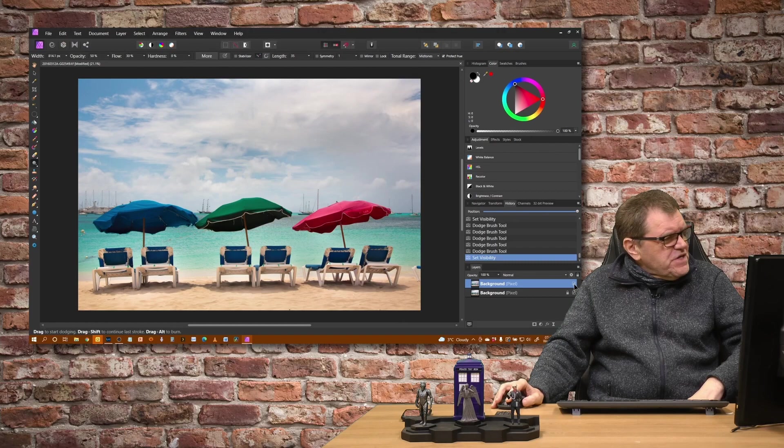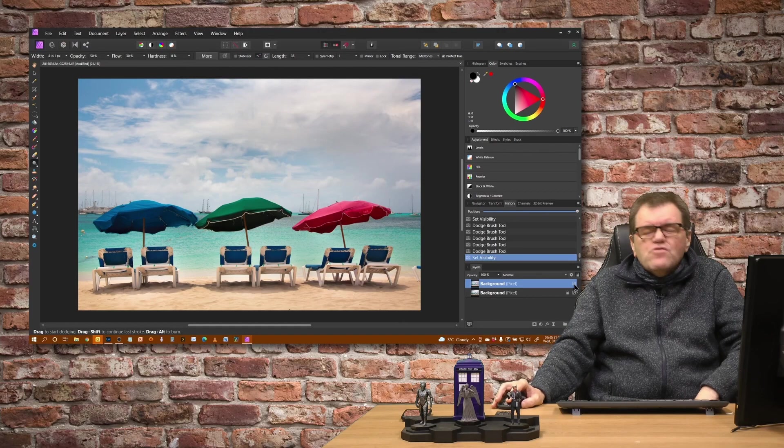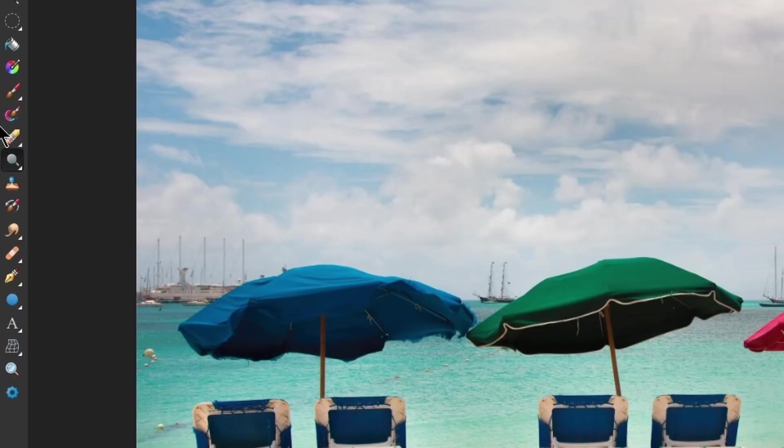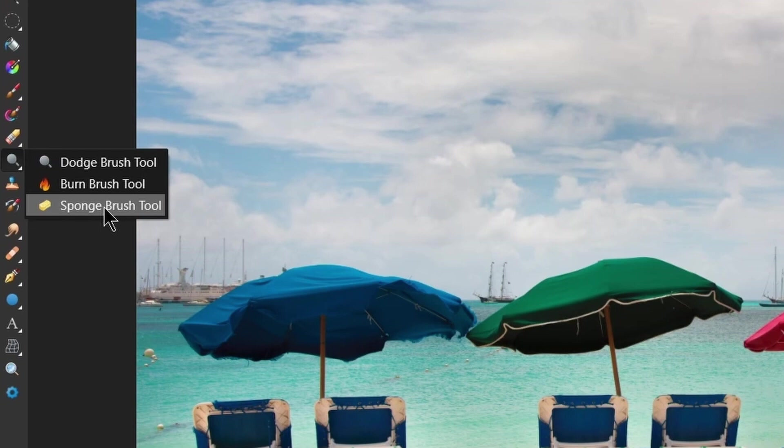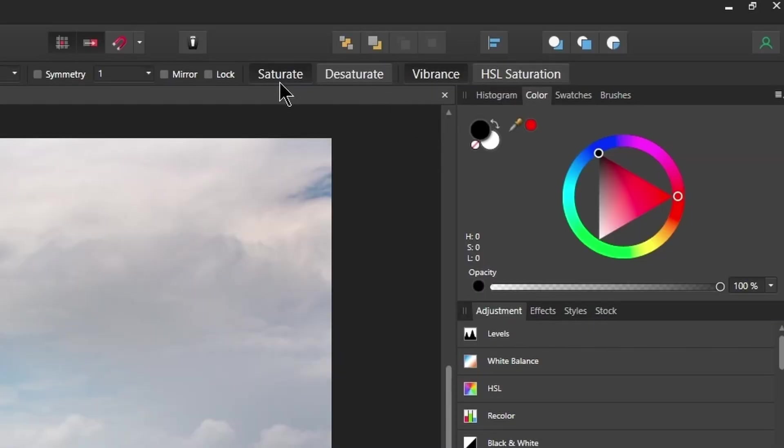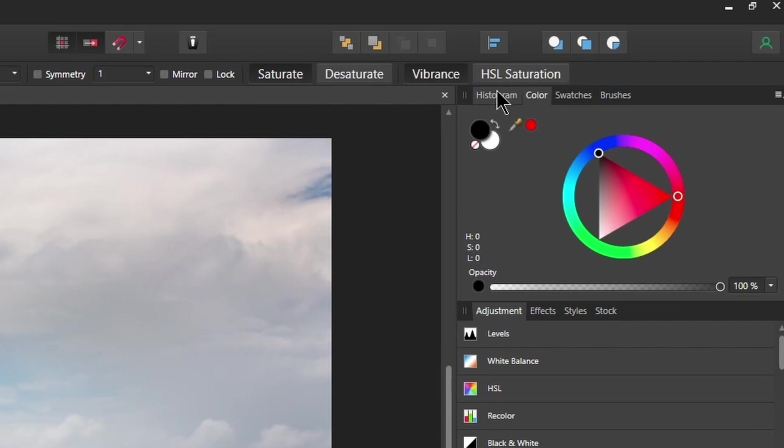But the sky could do with being a little bit more saturated. So that's where our third tool comes in which is the sponge brush tool. And what that does is it allows us to add in a little bit of saturation to the image. We've got options to either saturate or desaturate and we can use either vibrance or HSL saturation. So what's the difference between them?